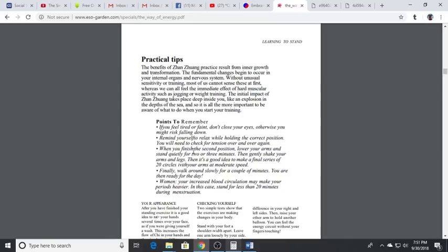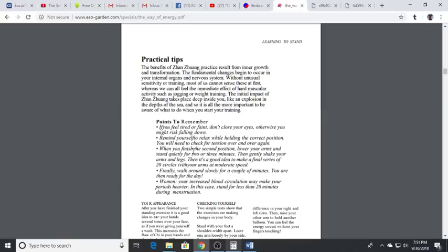Typically what I'll try to get people to do when we first start working on this is maybe hold the first position, hold embracing the tree position for about 20 breaths - 20 slow deep breaths. We'll strive for that and then increase outwards. We could start to time it so you could hold for five minutes, hold for 10 minutes, keep working your way up till you're holding for 20 minutes.